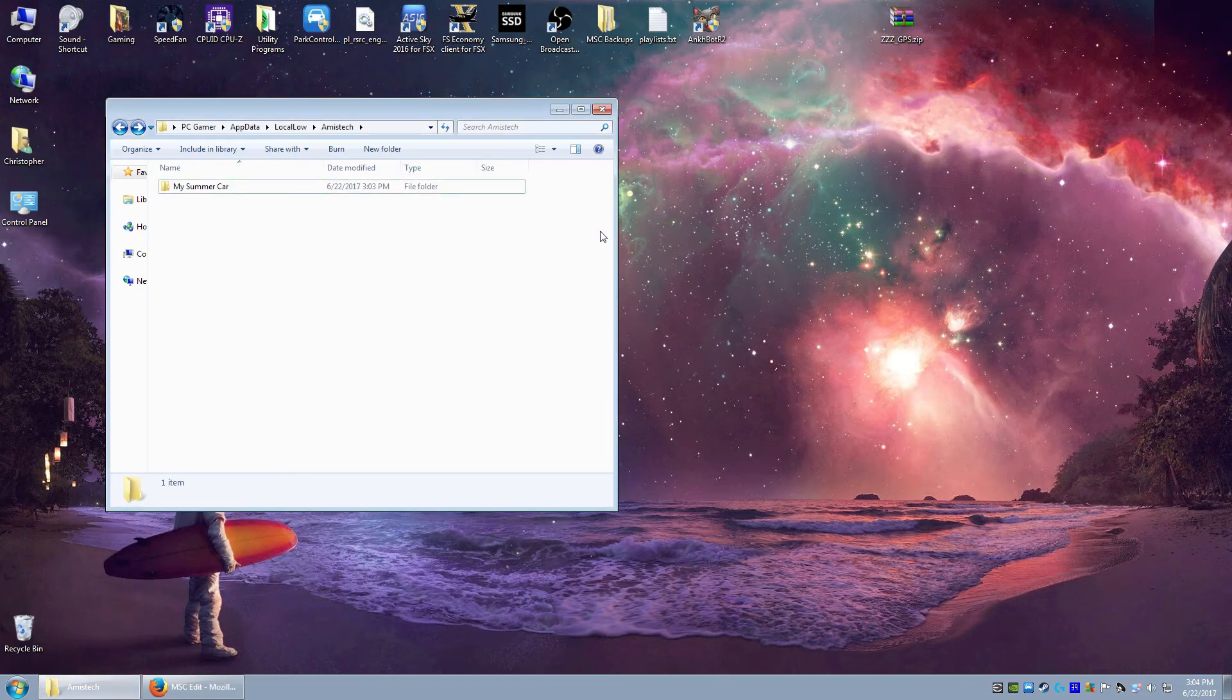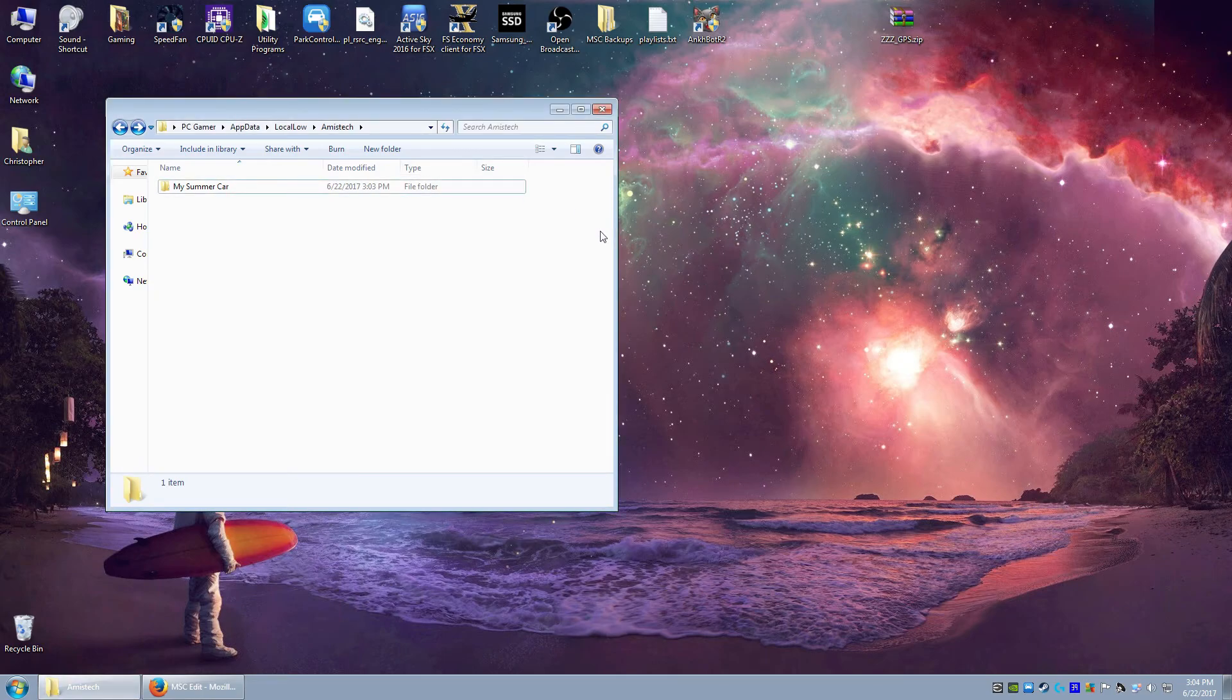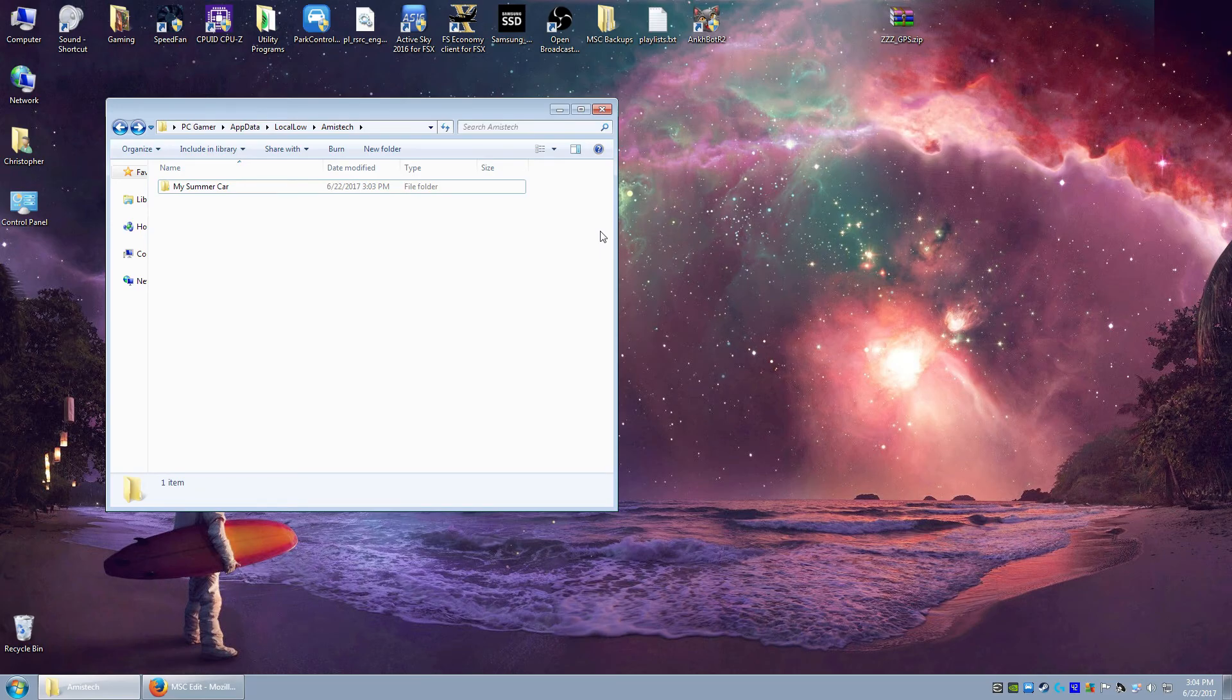But I hope you guys found that information useful. That's how to back up your My Summer Car save game. Guys, until the next video, y'all take it easy and I'll catch you later. See ya.